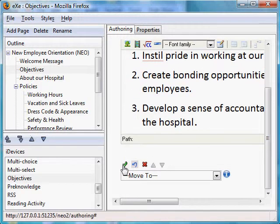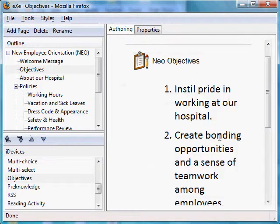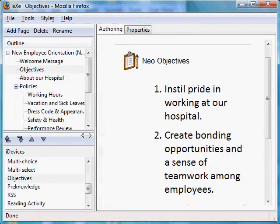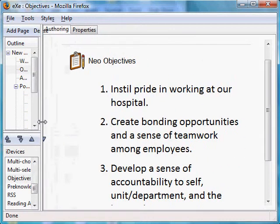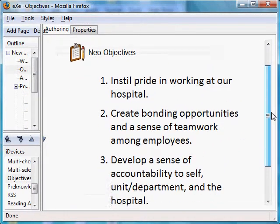Clicking done will show us what we have inputted. As you see here, we already have an objectives section.